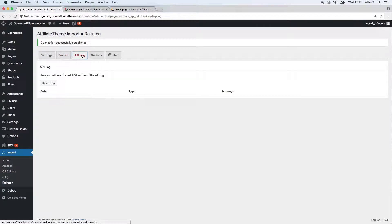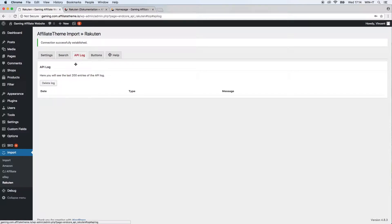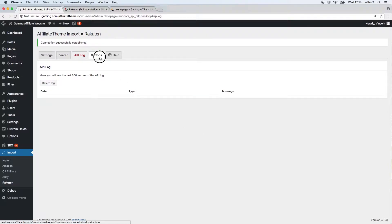The next tab is the API Log. Every event in the context of the Rakuten plugin is tracked here — for example, if a product is imported or updated, it will be listed in the API log. If you run into any errors, or if some data gets lost during an update, I recommend you take a look at this API log, as it may give you a hint about where the problem comes from.